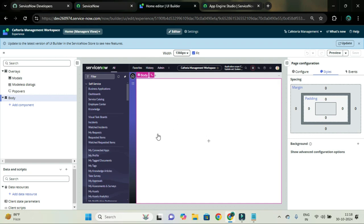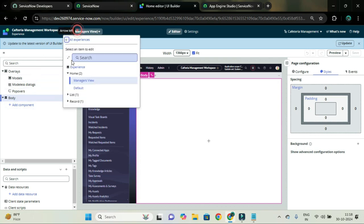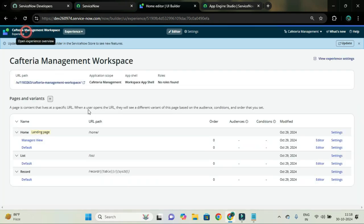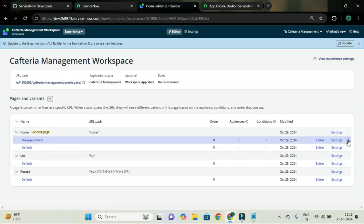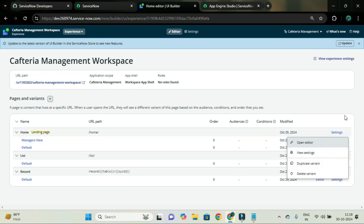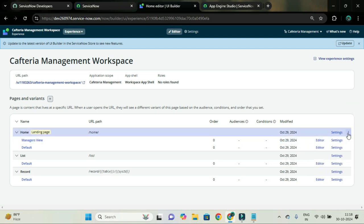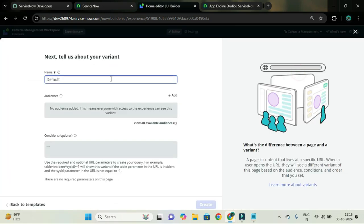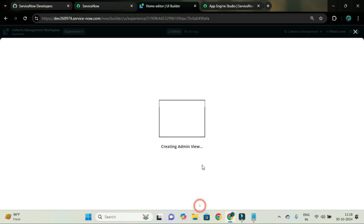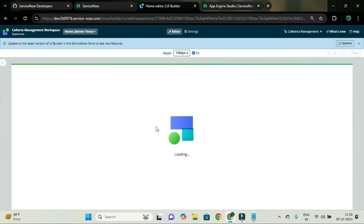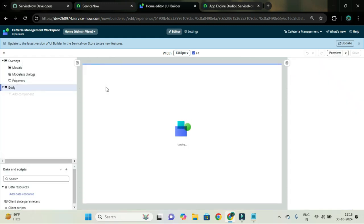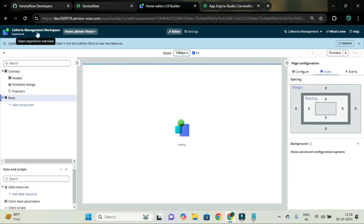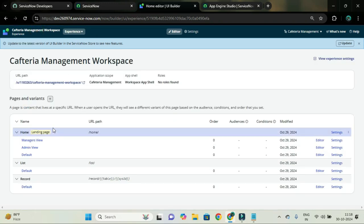As soon as you create any variant for the particular page, it will open this editor page. But we have to create another variant for our home page. So I will go here and create another variant — this one is for admin view. I'll create the new variant and go back to the experience.